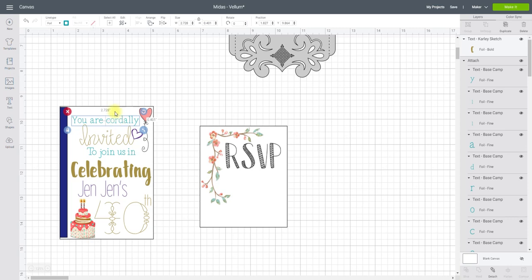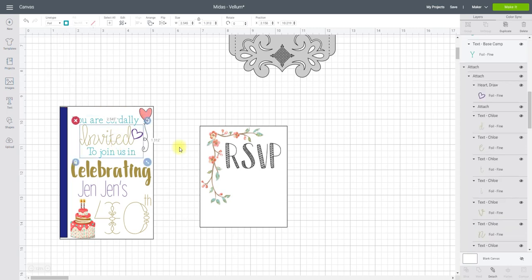So this is foil. It's the font Basecamp and I've just chosen a fine foil tip and I'm going to do it in the teal. And then invited is the font Chloe and again I've done it in a fine foil tip.